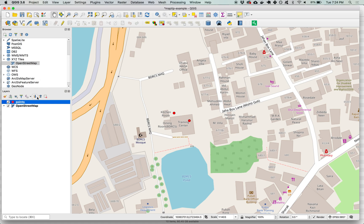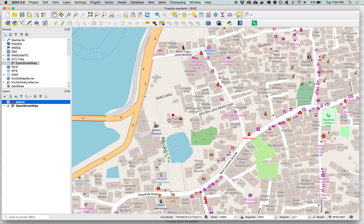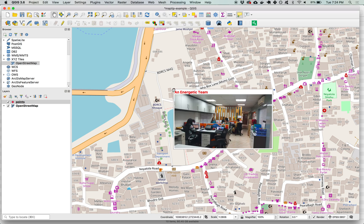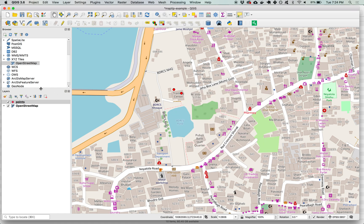And there we go, quickly adding in points to your map and then being able to preview the images or other attributes from those features. I'm going to save my project and I can close this out and open it back up later.